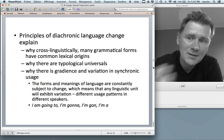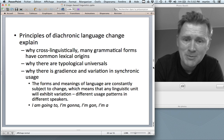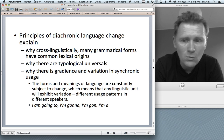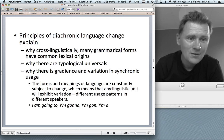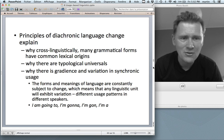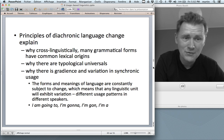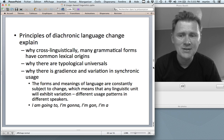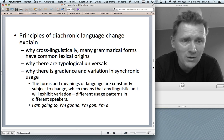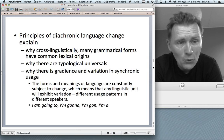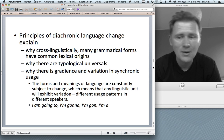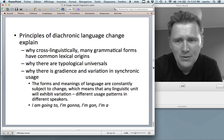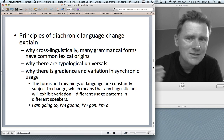A third idea is that principles of diachronic change explain gradients and variation in synchronic usage. Because the forms and meanings of language are always subject to change — individuals are influenced by each other, update their mental representations, and talk a little differently next time — any linguistic unit will exhibit variation across different speakers. Staying with be going to, there are different realizations: I'm going to, I'm gonna, I'm gone, I'm a. These variants are explained by diachronic change.